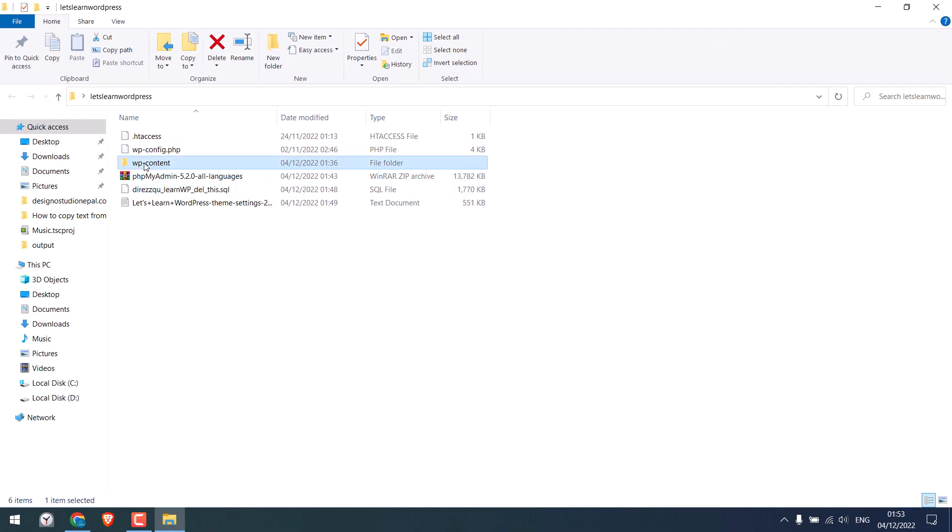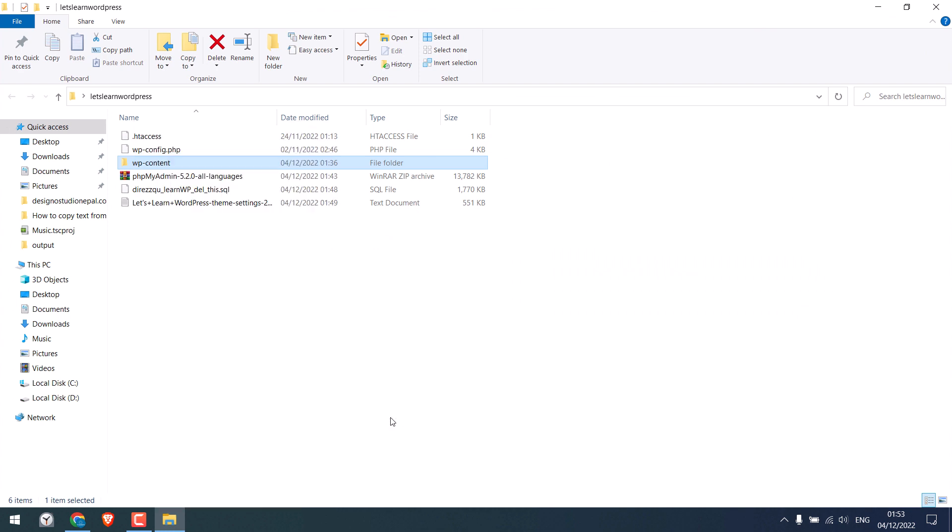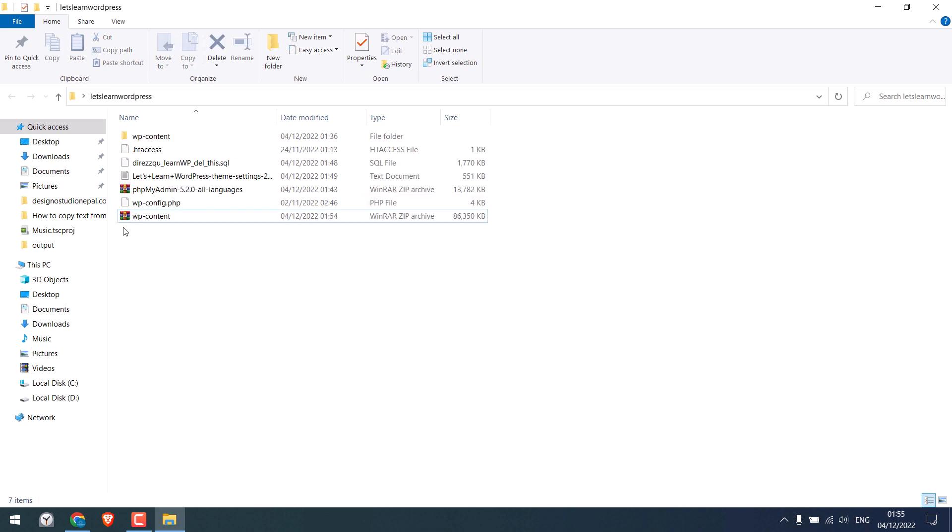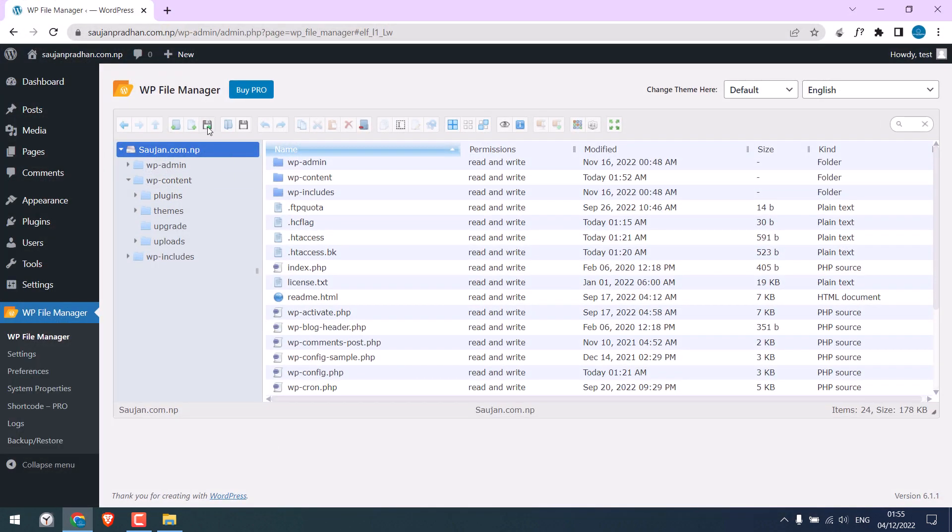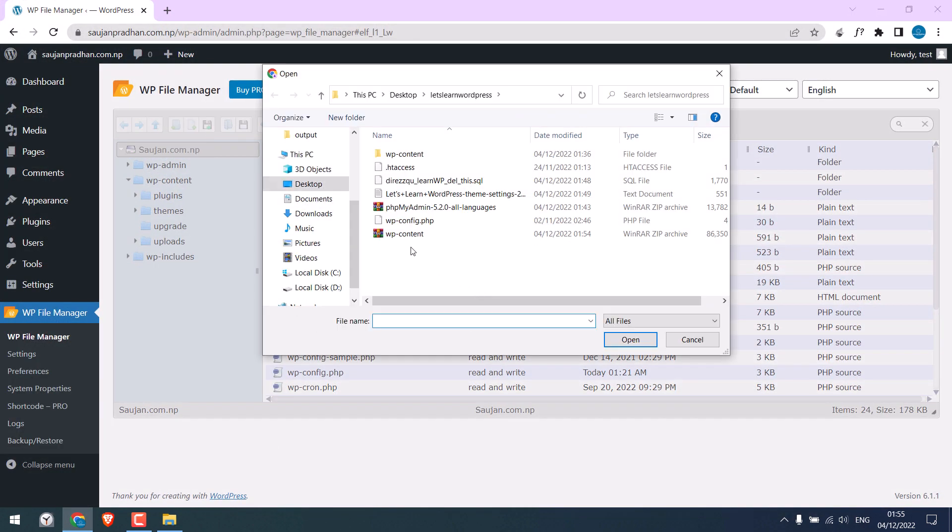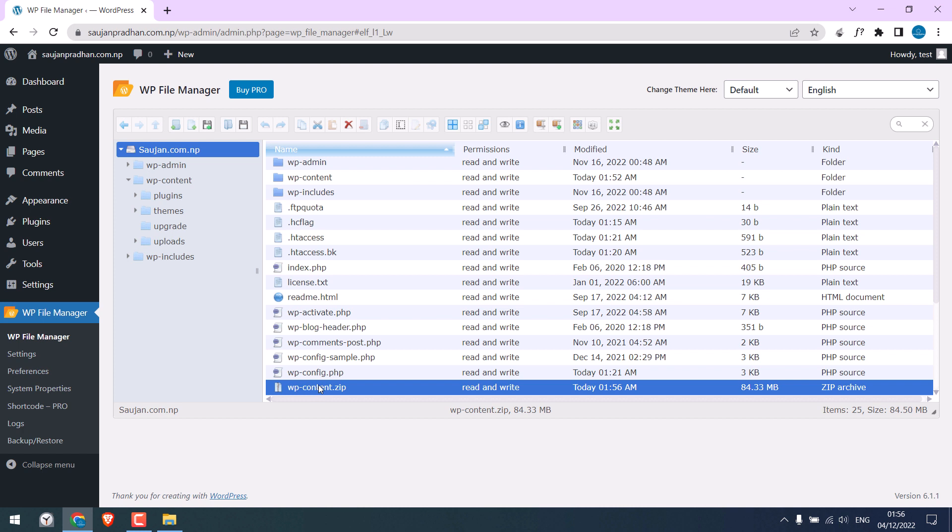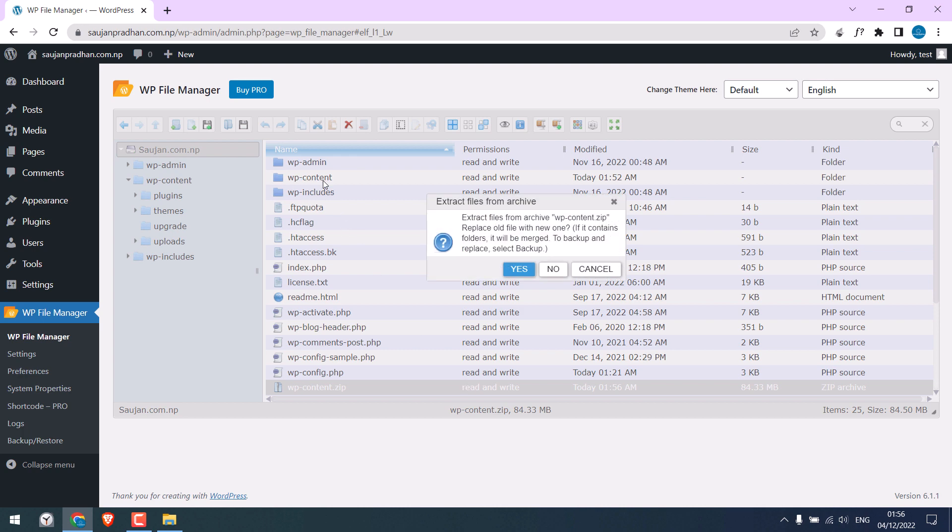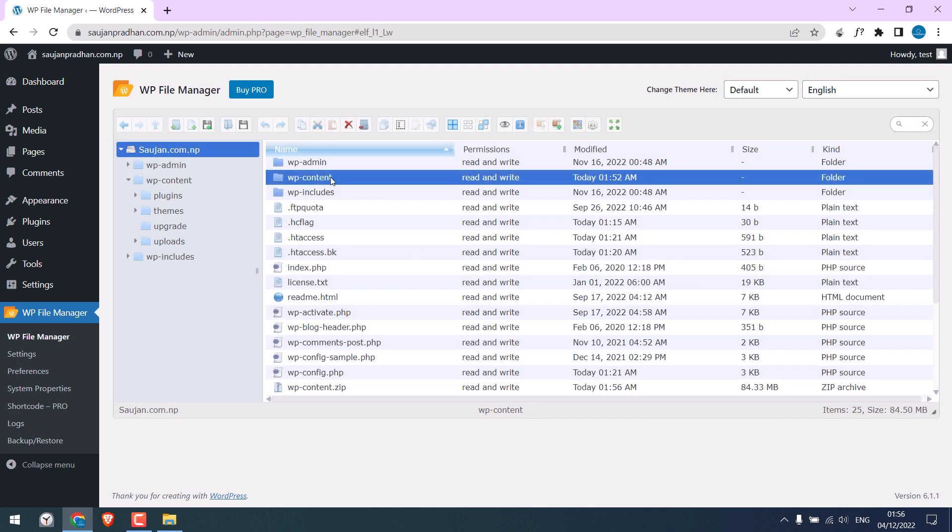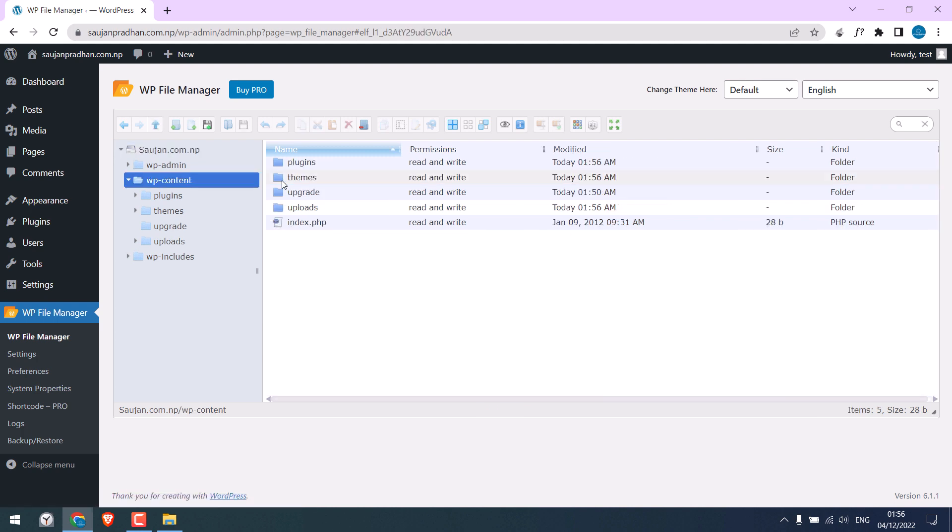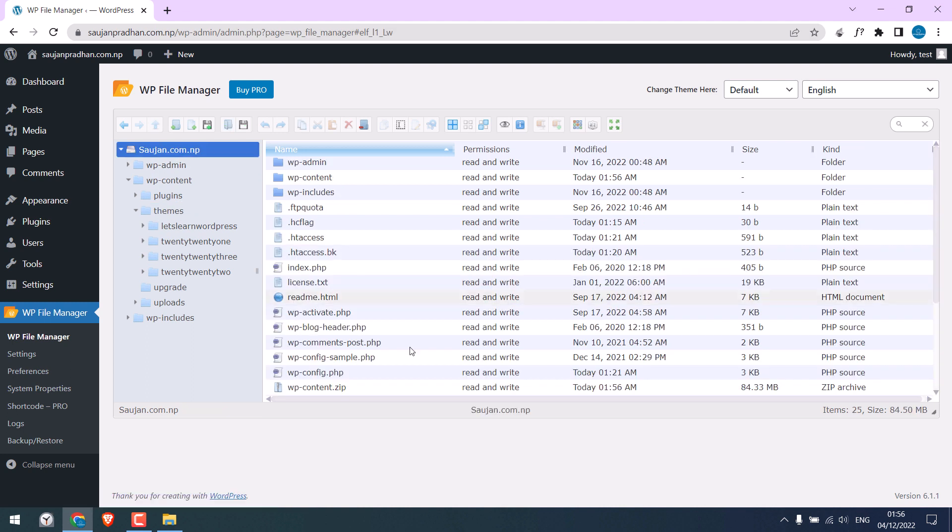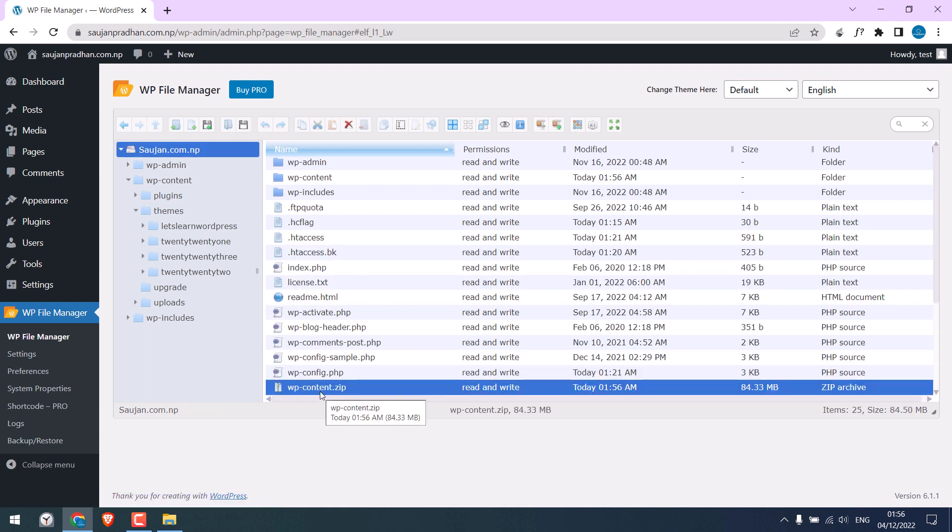Now let's first upload the wp-content folder. Let me compress this wp-content folder. So here is the zip file. Let me upload it here. Click on uploads, select files and upload it. Now extract this zip file. Right-click and extract files here. This will merge all the files with the existing wp-content folder. Click on yes. So we have replaced the wp-content folder. Now we can delete this wp-content zip file.